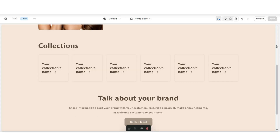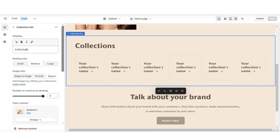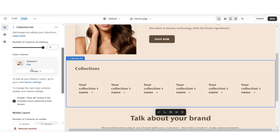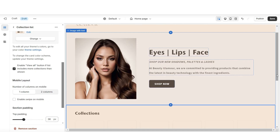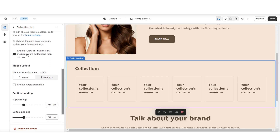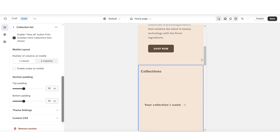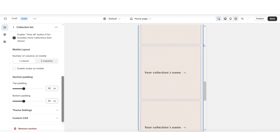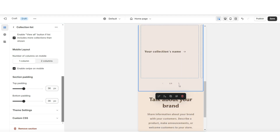Next I'll be showing you how to customize the collection list. You're going to click on that collection list, and here under Heading is where you can edit the heading text. Under Heading Size is where you can minimize or maximize the size of the heading text. Under Color Scheme is where you can set this to another color scheme if you would like. Be sure to enable the View All button if your store includes more than the displayed collections. When you view this section on mobile, it's going to display each collection at a time, and you can choose to enable the swipe on mobile so customers will be able to swipe through.